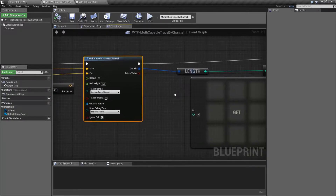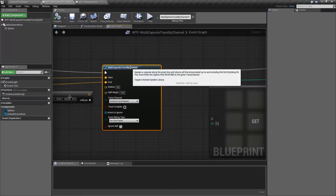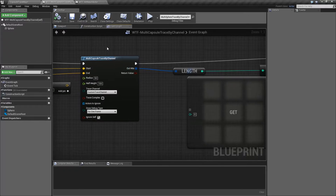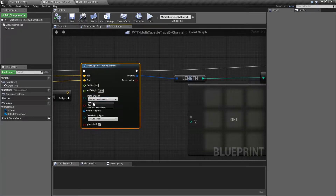Now, there are a couple of things to note here. It says that it's going to return all hits encountered up to and including the first blocking hit. You might be thinking to yourself, okay, so this is going to give me back everything it hits until it goes from the start to the end. And unfortunately, that's not true.